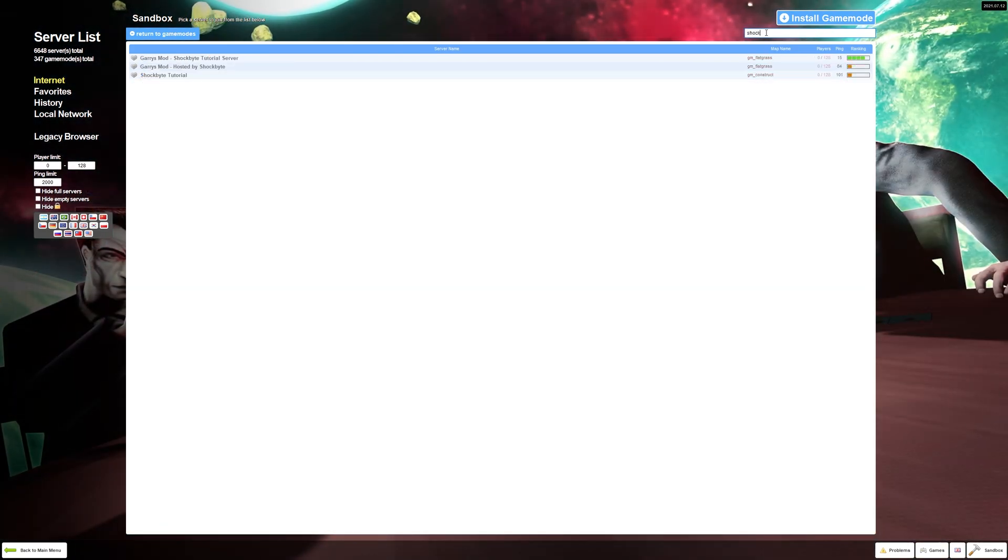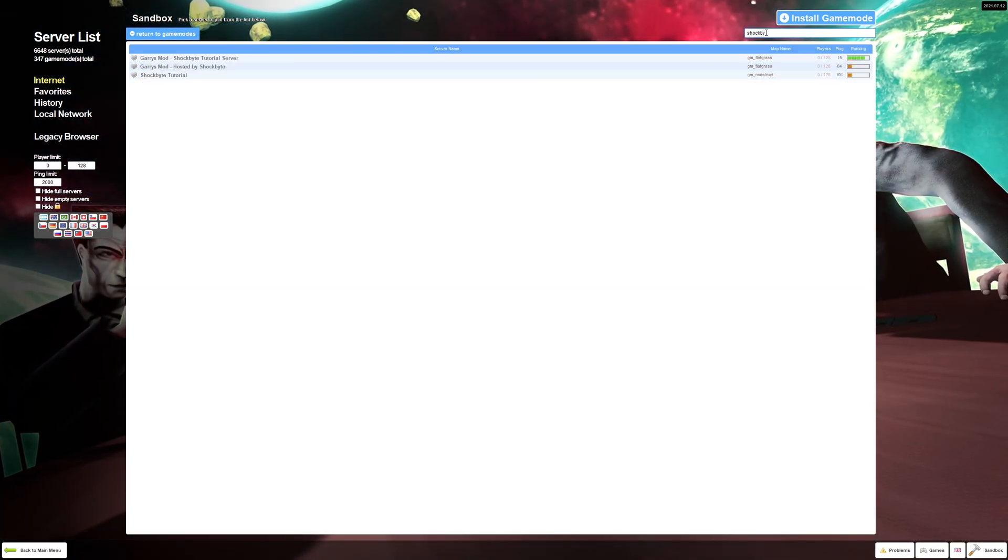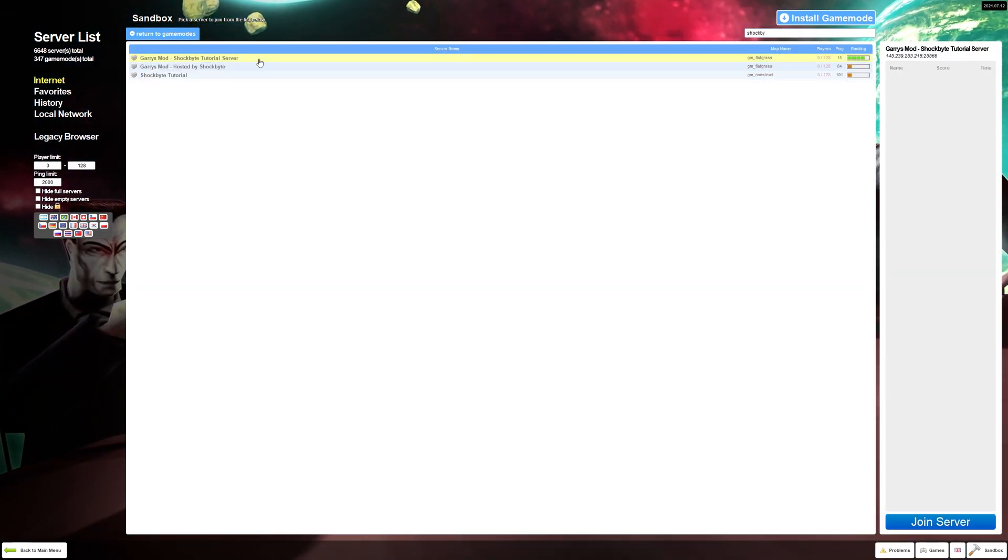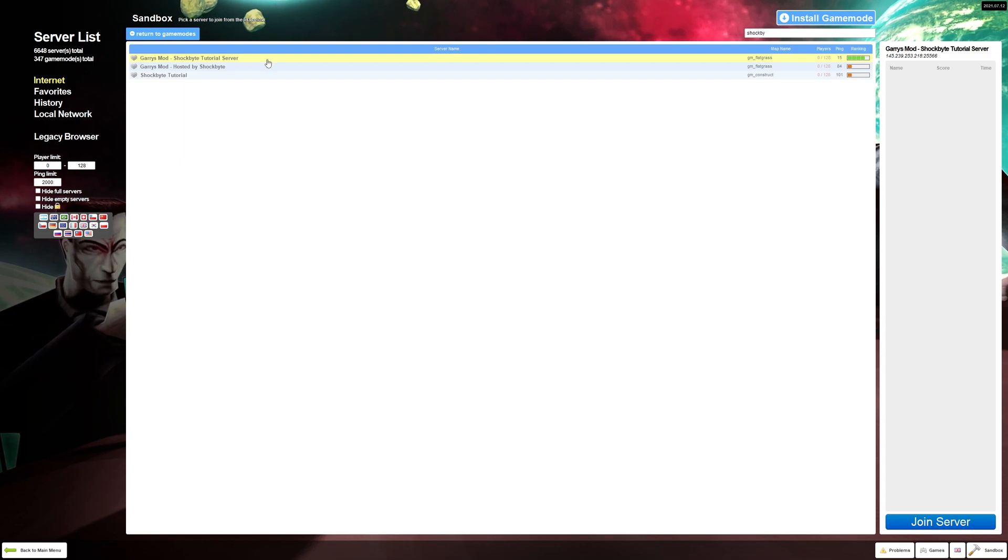Your new server name should now appear next time you or someone else is searching for it in the Gmod community server listings.